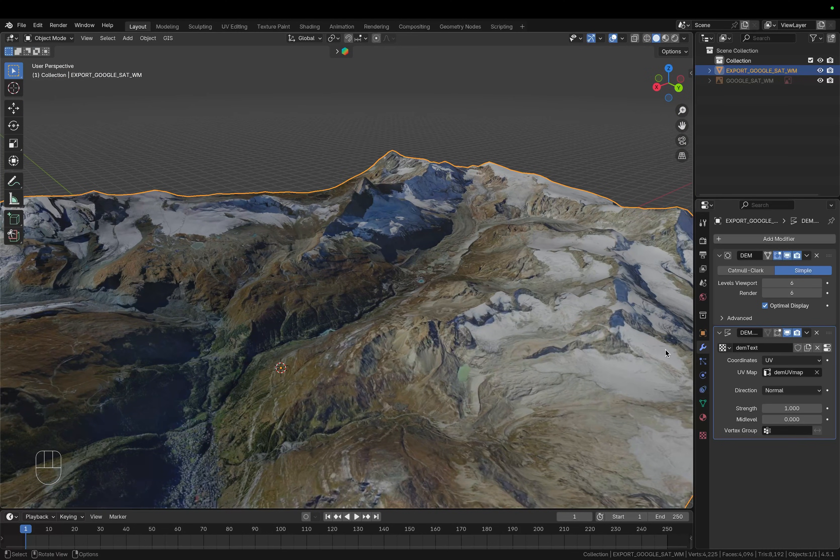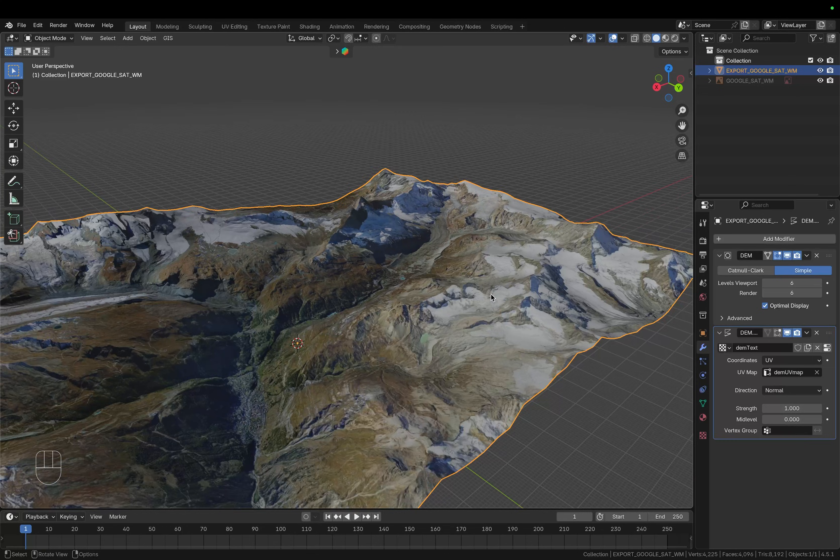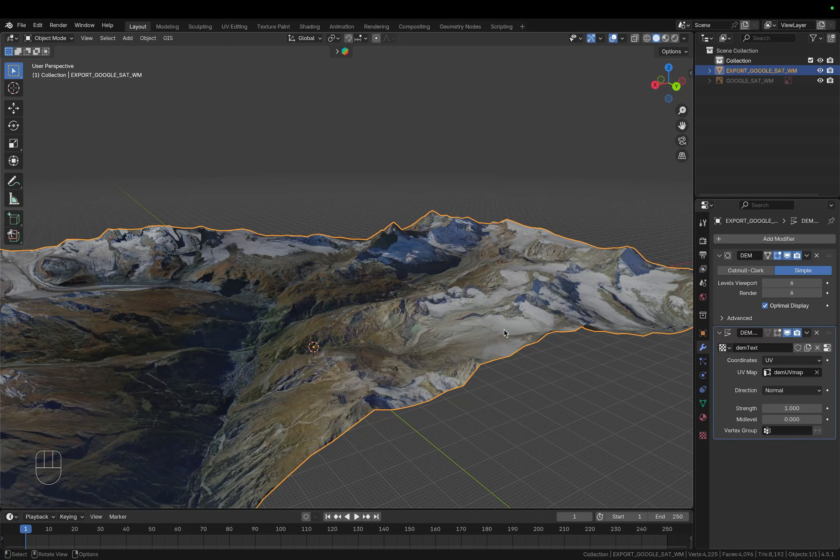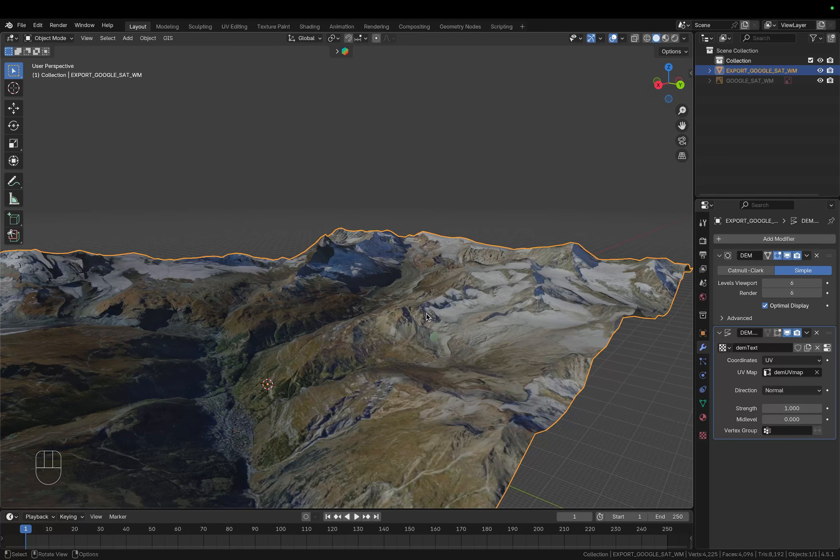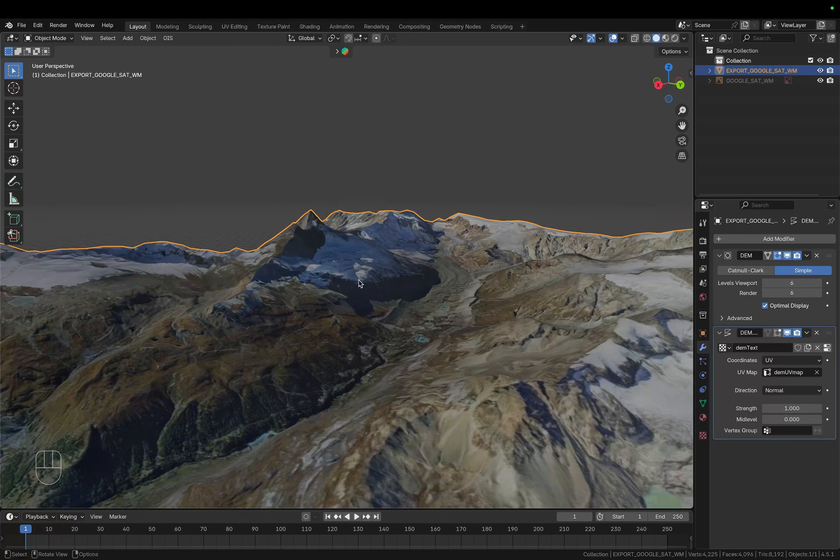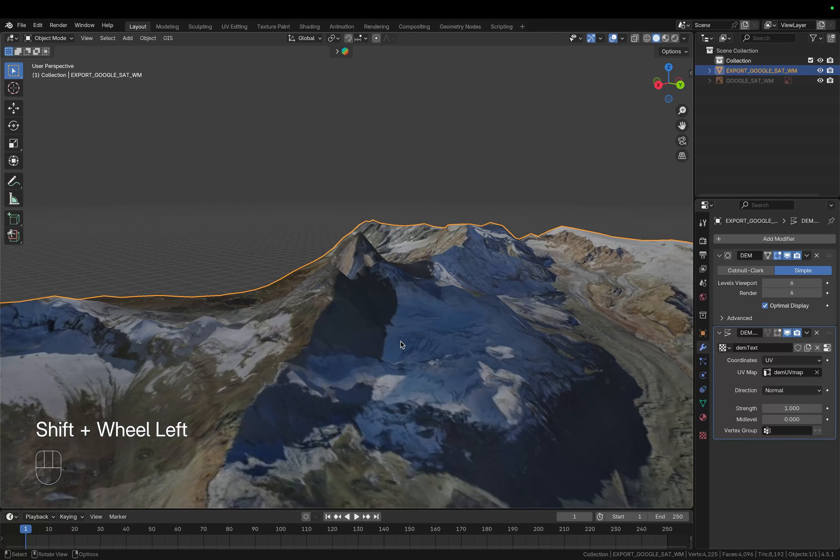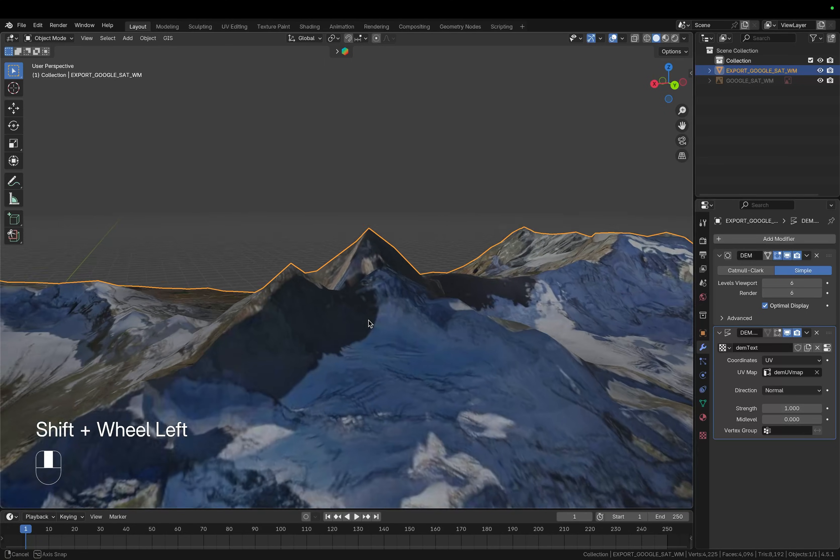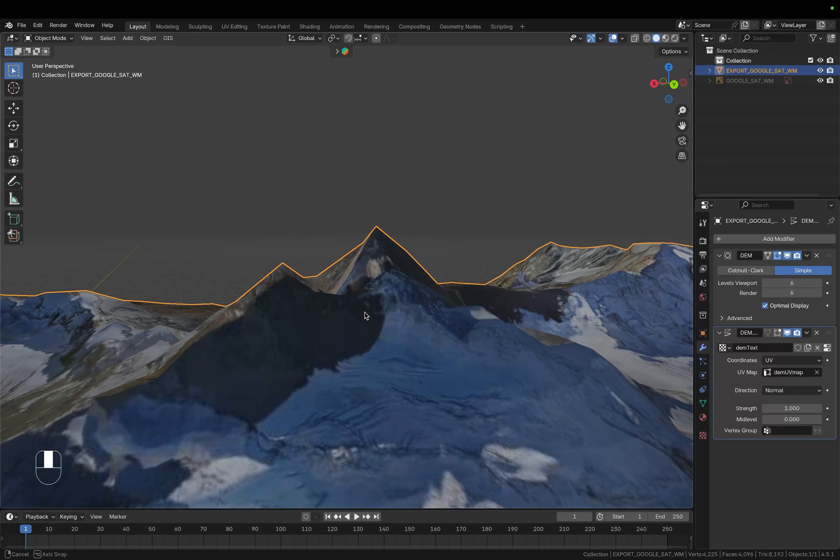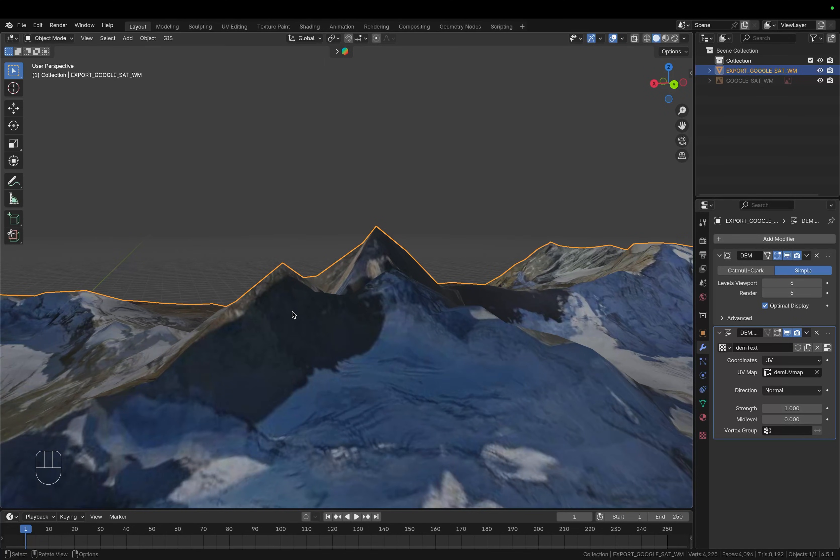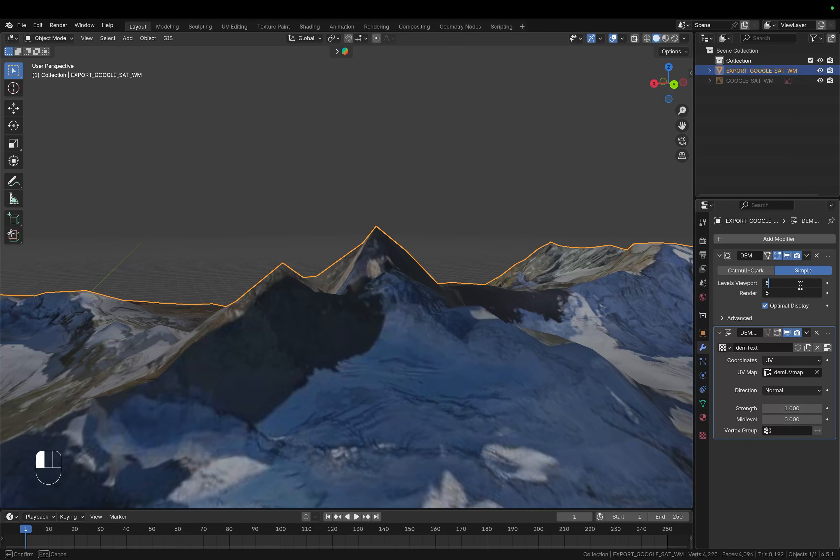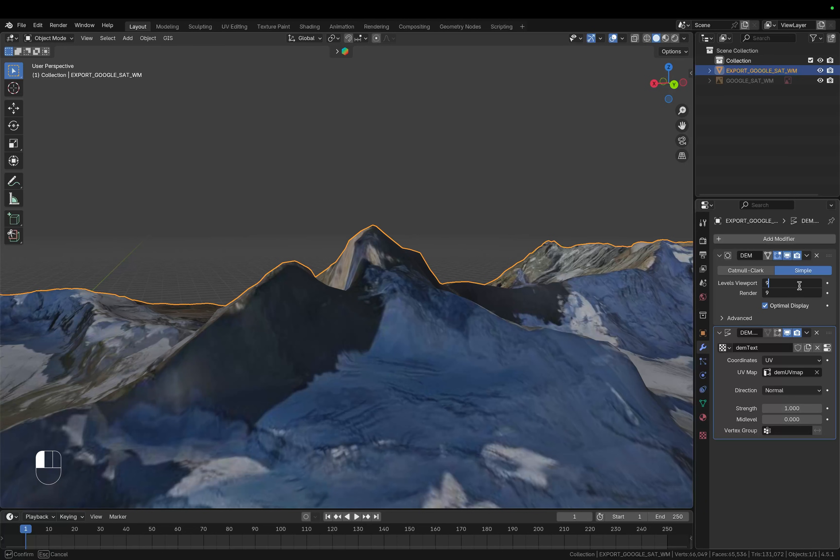So let's go to the modifier properties and we want to apply those modifiers that we currently have but before that I would like to increase the resolution a bit. So if you look closely you can see that the resolution is not too high so let's change those values. I think I'm going to go up to a value of eight or maybe even nine.